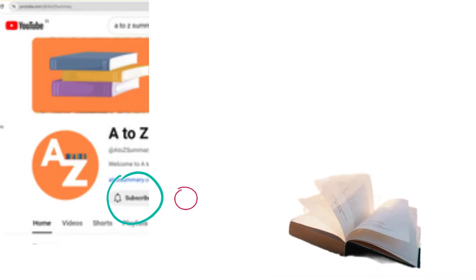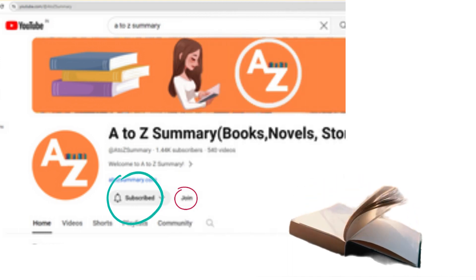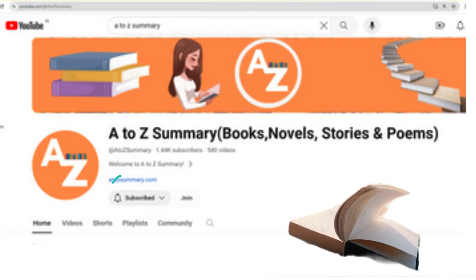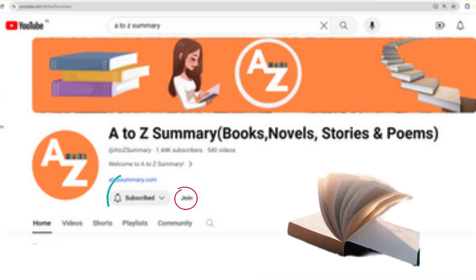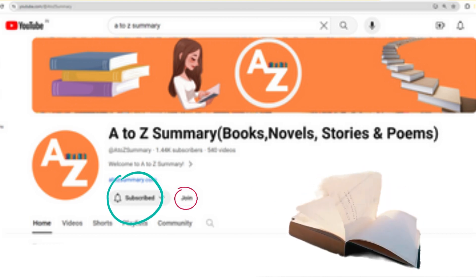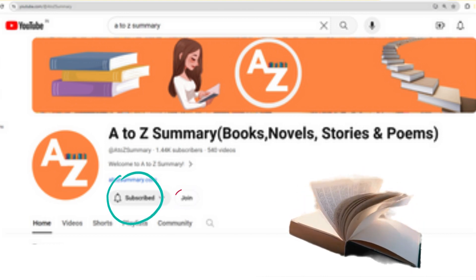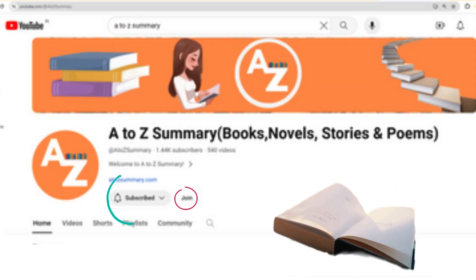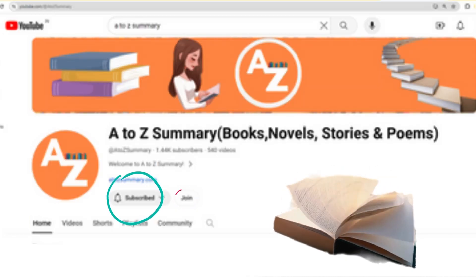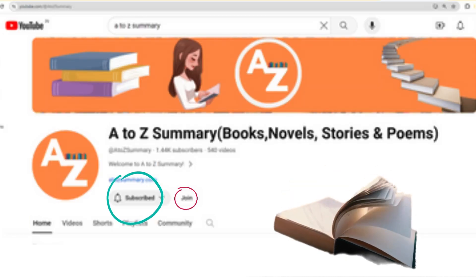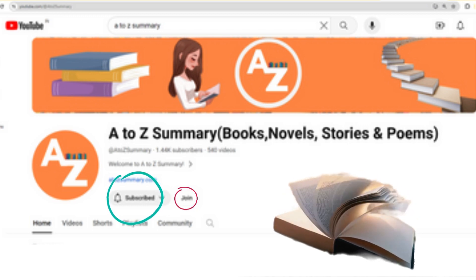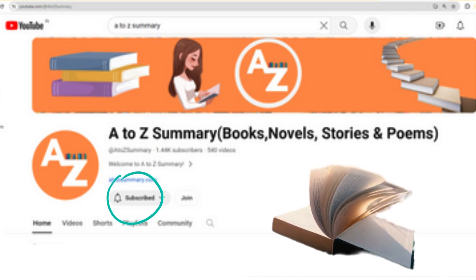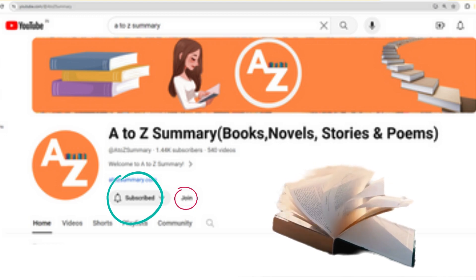For regular updates, I request you to subscribe to our channel. You can also join our community by becoming a member. You get access to a whole range of exclusive perks that will take your experience to the next level. Joining our channel membership is easy — just click the join button below to unlock all these amazing perks and support our channel directly. Your membership helps us create more content and improve our videos for everyone.